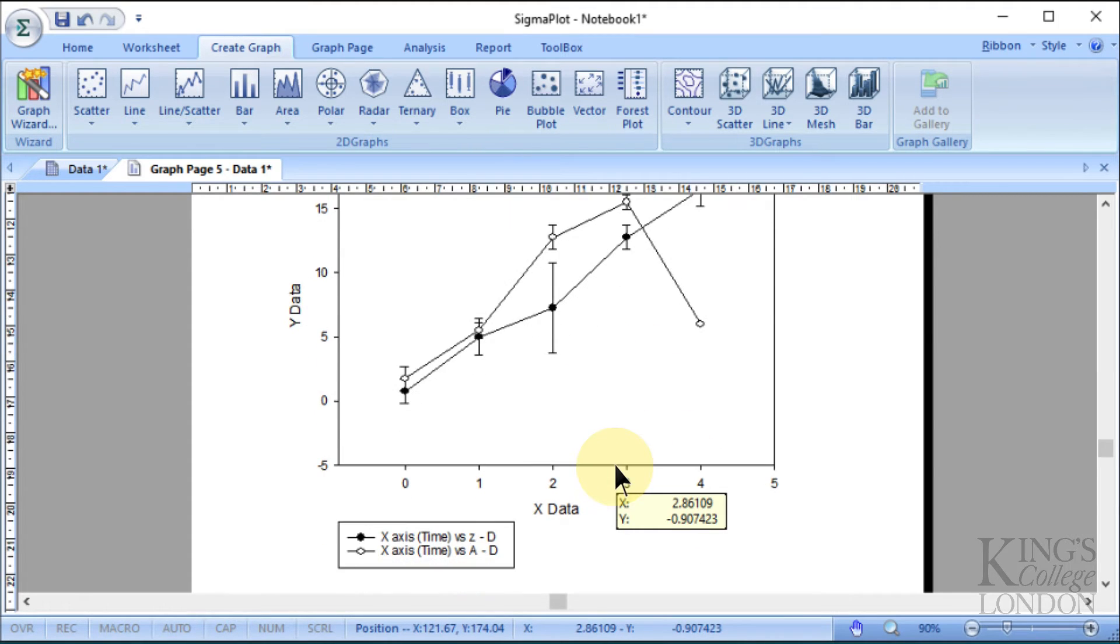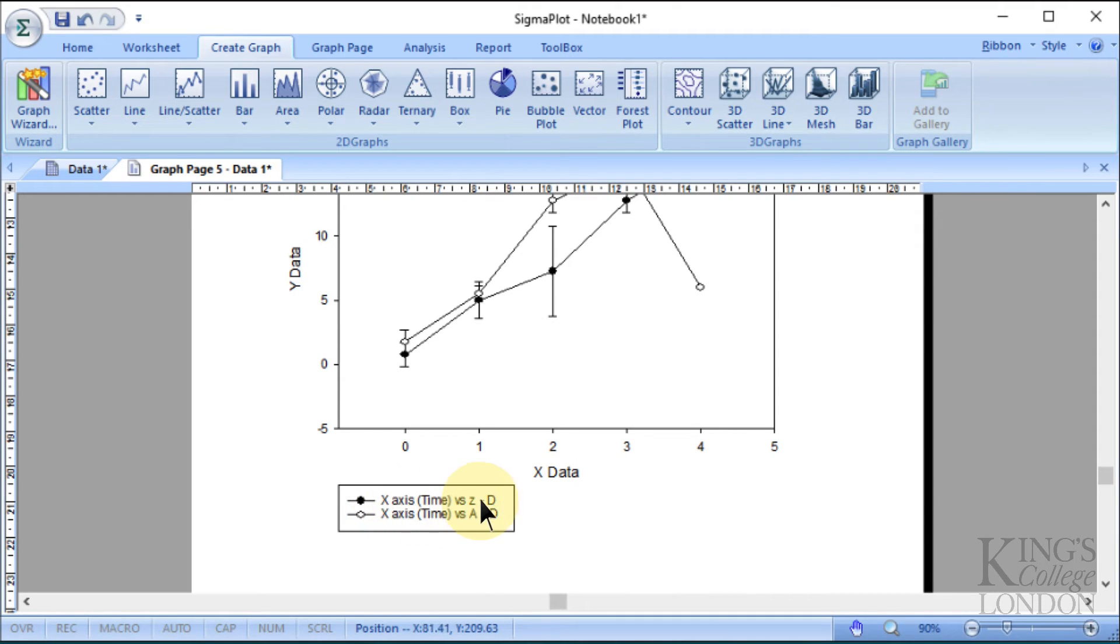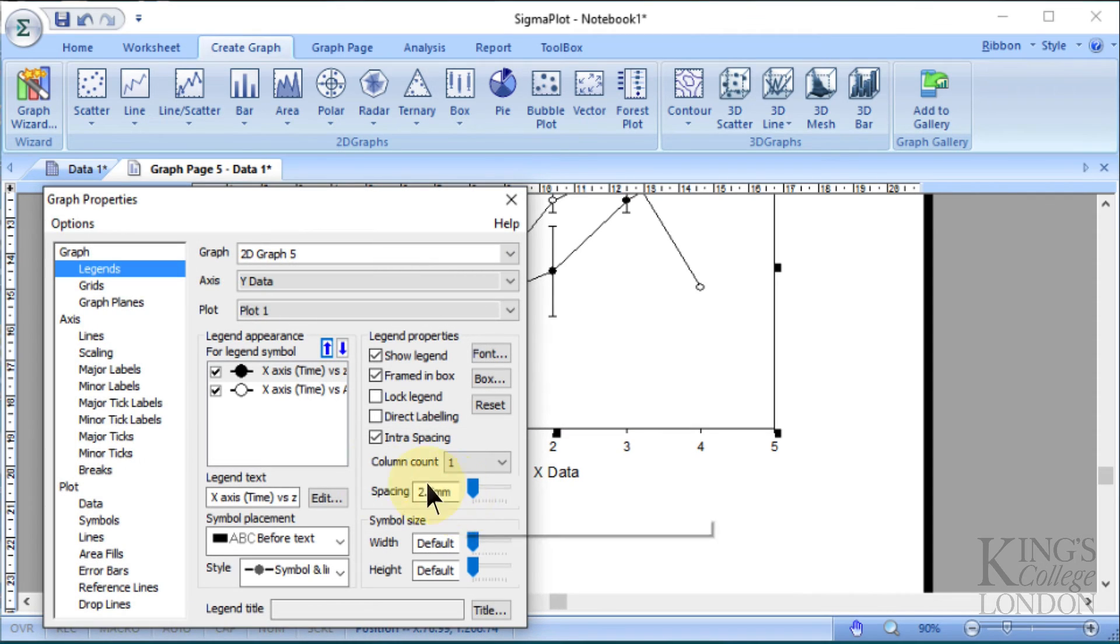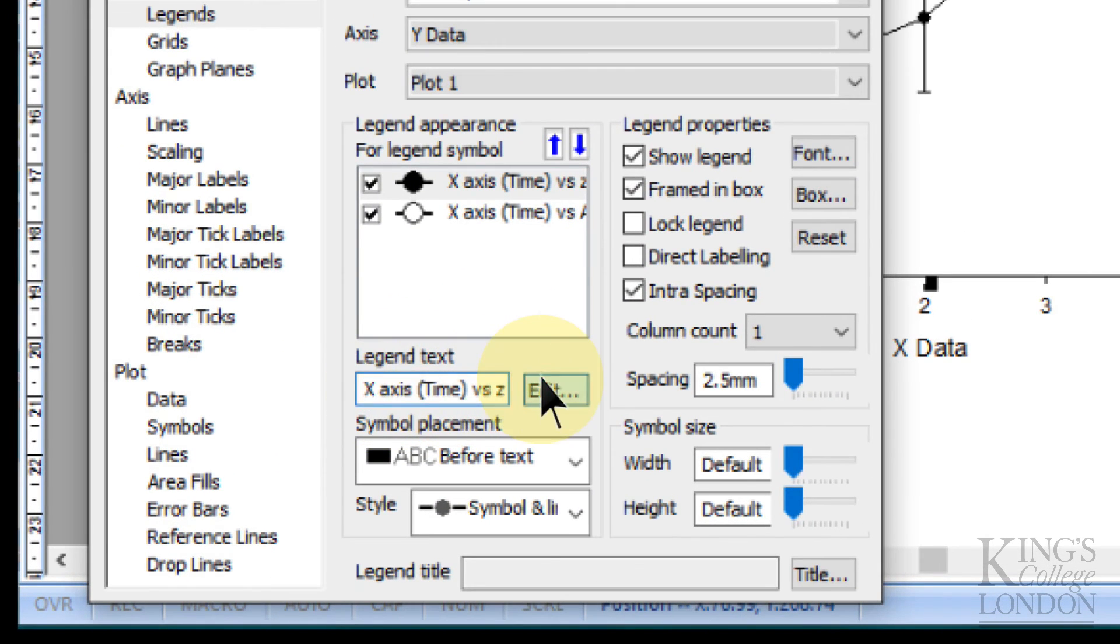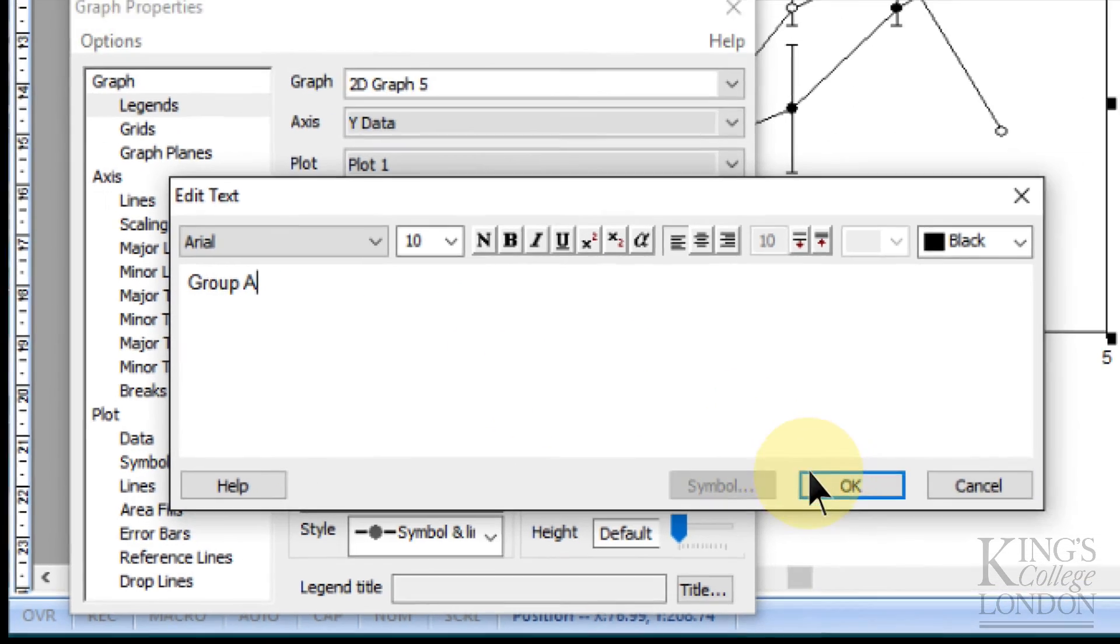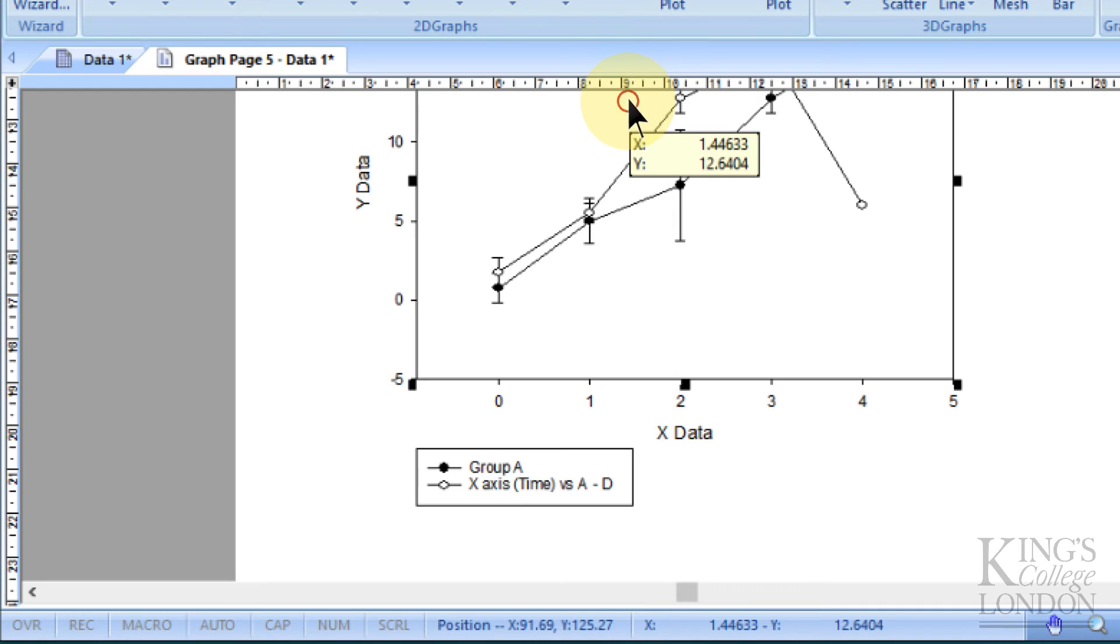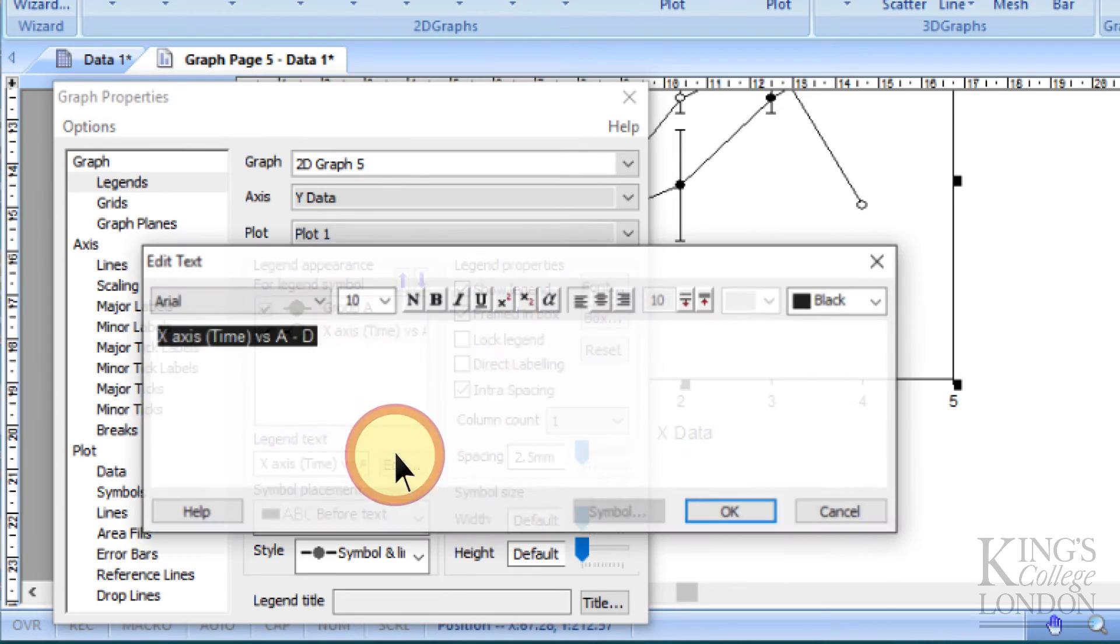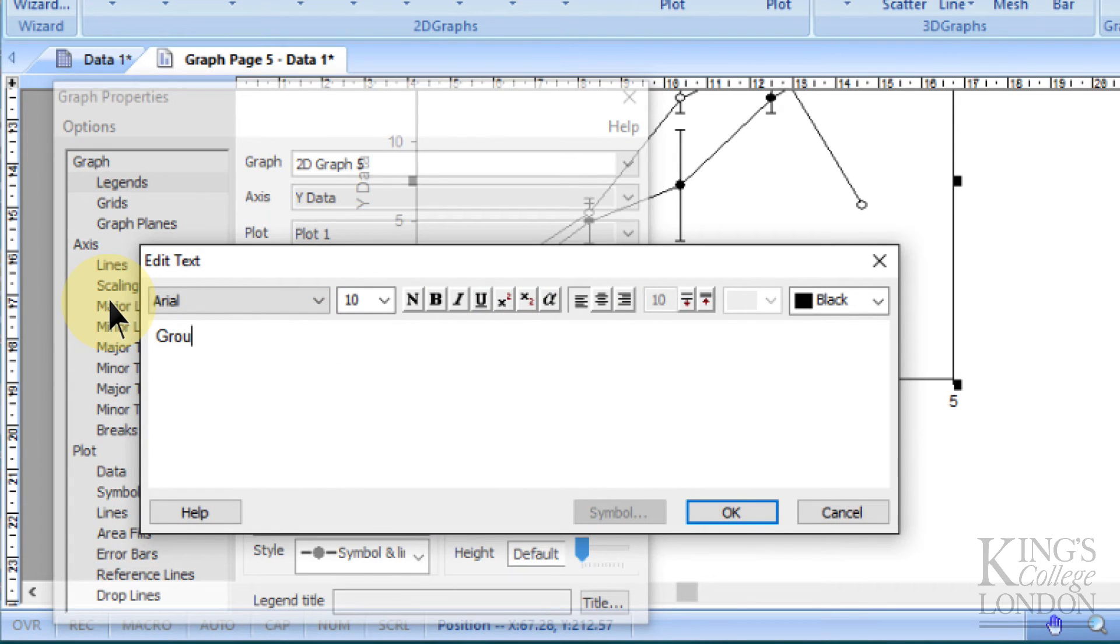If we scroll down a little bit here, you can see this is x-axis time versus ZD, and this one's x-axis time versus AD. That's a rather confusing title. So we can double-click on each of these, and in the legend text, we can change this by pressing the Edit button and call this Group A, for instance, and then close that. And we can edit the second one in the same way by double-clicking, choosing the second group, and editing this group and calling this Group B.